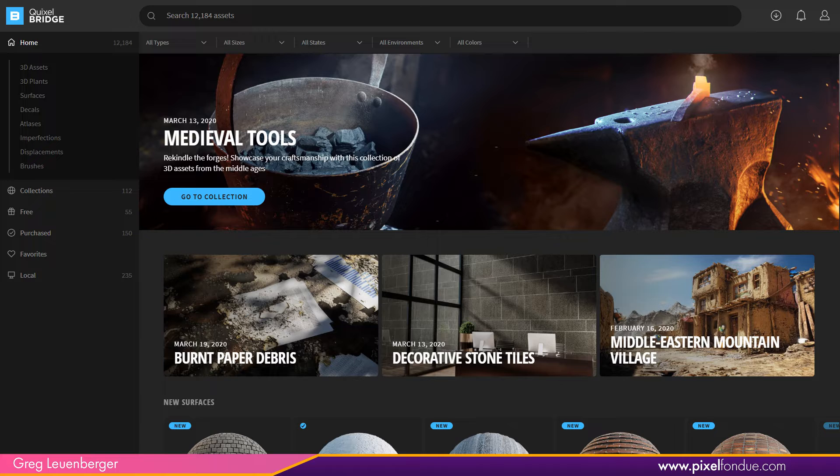Greg here from Pixel Fondue and this is Quixel Bridge 2020. I'm also going to take a look at Quixel Mixer 2020. So this is really just sort of a first look video, a little bit of a walkthrough, sort of a stream of consciousness, not a tutorial so to speak, but I'm just gonna go through these two programs and click around and show you what they can do or what I think they could do.